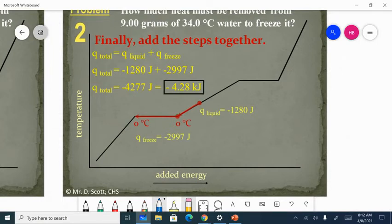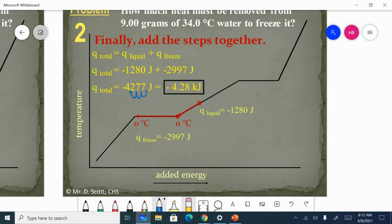Then you add them up, changing to kilojoules if you're asked to. Remember, there are 1,000 joules in a kilojoule. So if you're changing from joules to kilojoules, you move the decimal point over three spots. And your answer is going to be negative because this is an exothermic process.